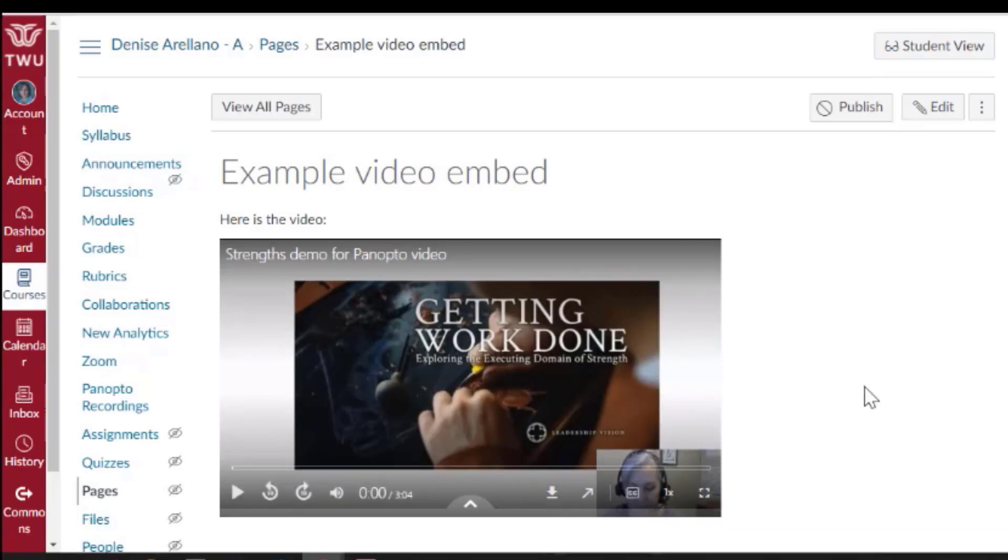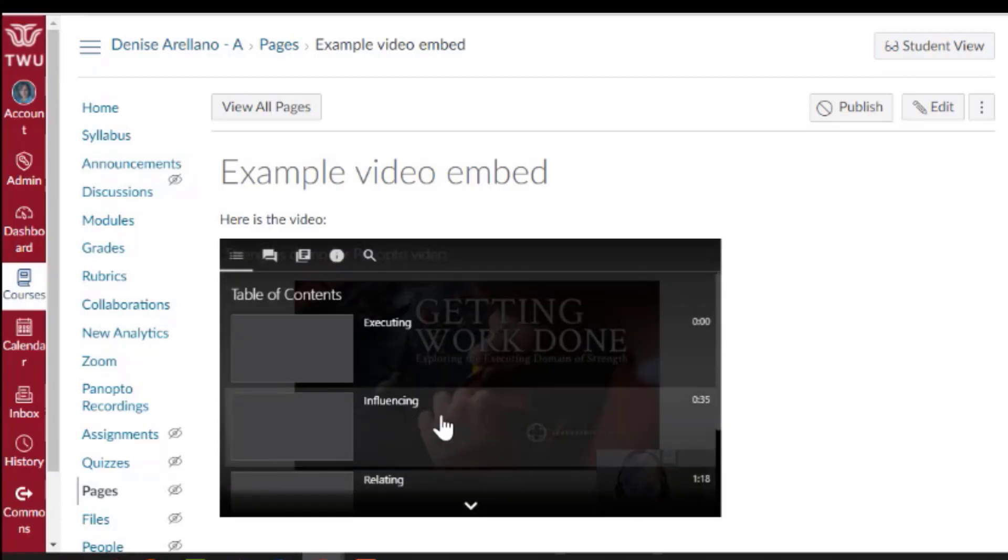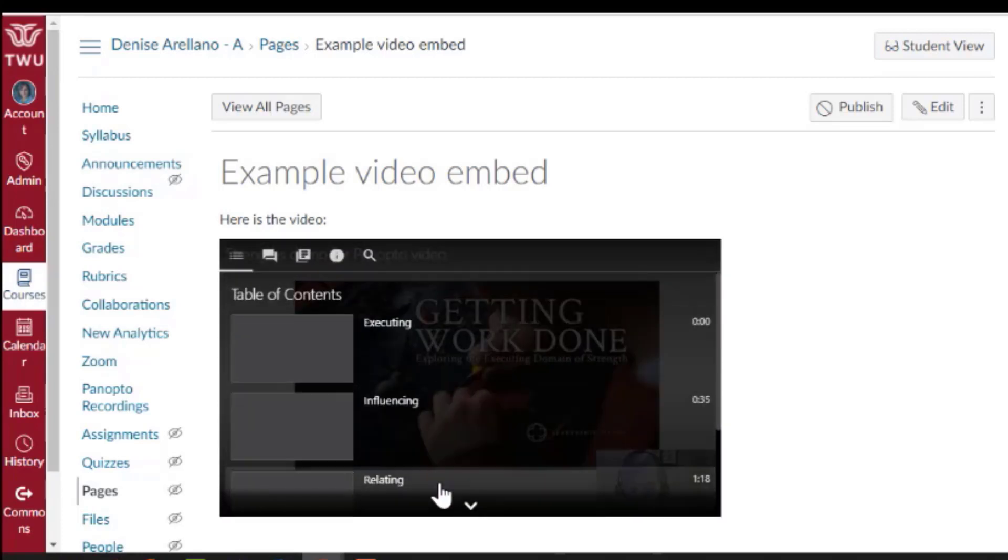If you've added a table of contents to your video, this arrow allows students to choose a place to jump to in your video.